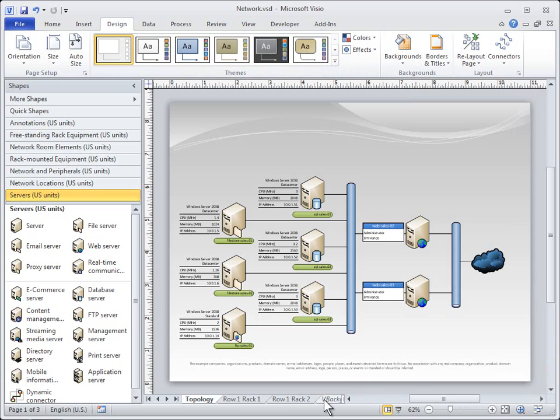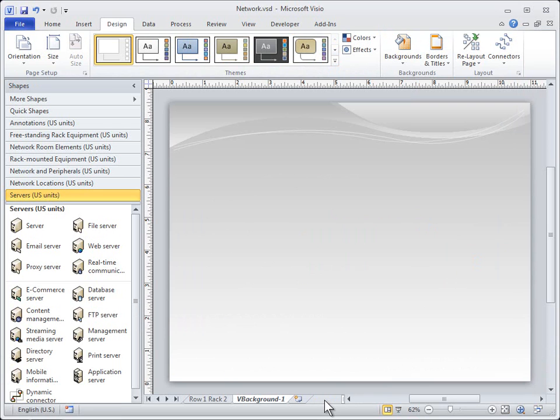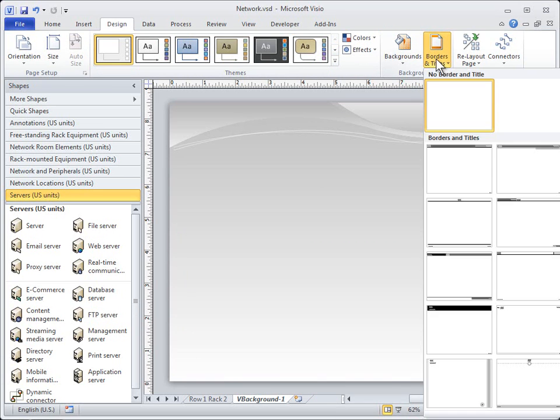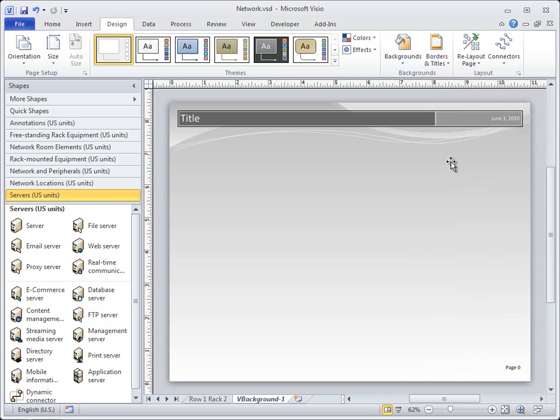Click the Page tab for the new background page and add text and graphic elements that you want to appear on every page that has this background assigned.